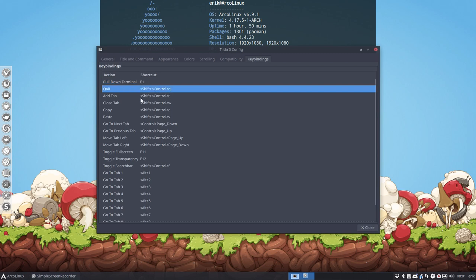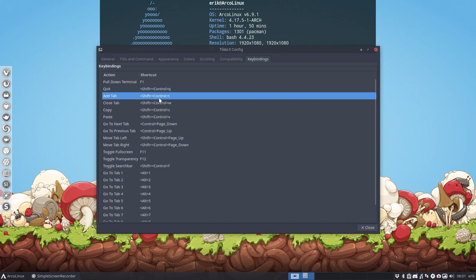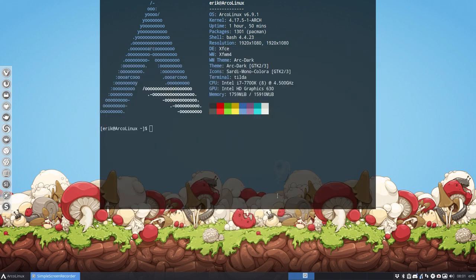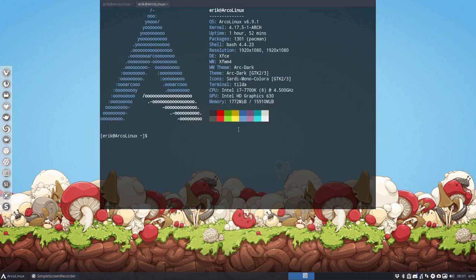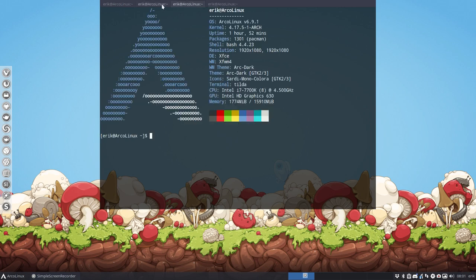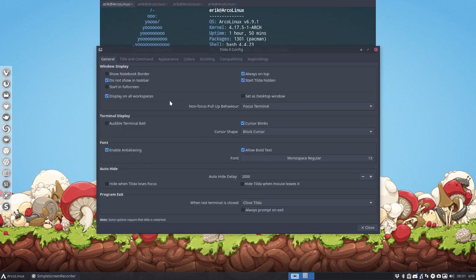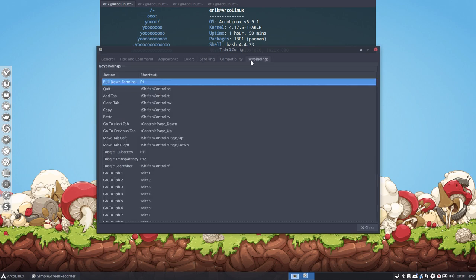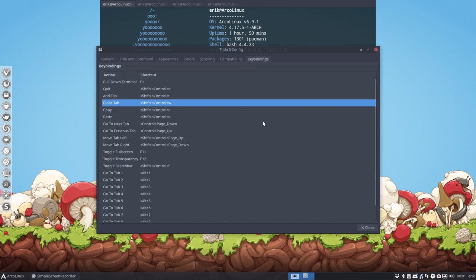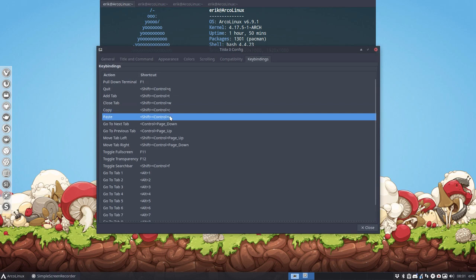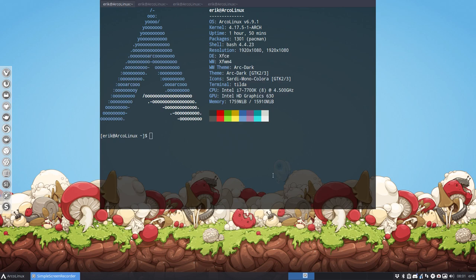A new tab, we can have tabs. Shift control T, so you can have different tabs here. And you can also delete the tab, that was W. And that's a normal copy paste things.